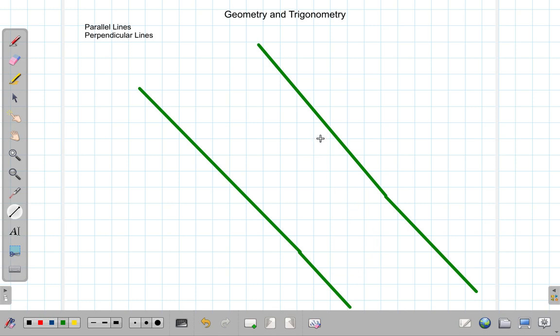When that is the case, you say they are parallel lines. They never meet no matter how much you extend them. The other thing you can consider is that the gradients must be the same.